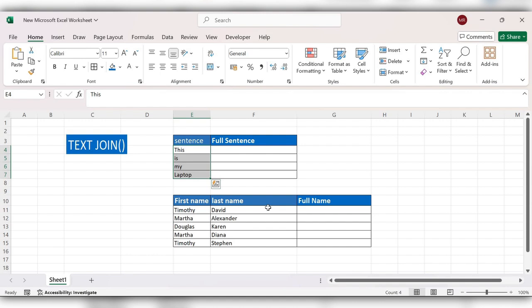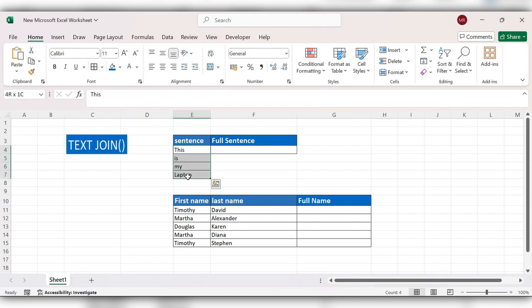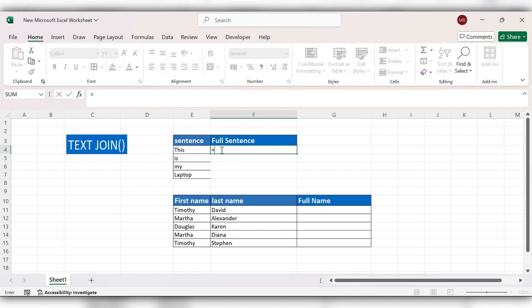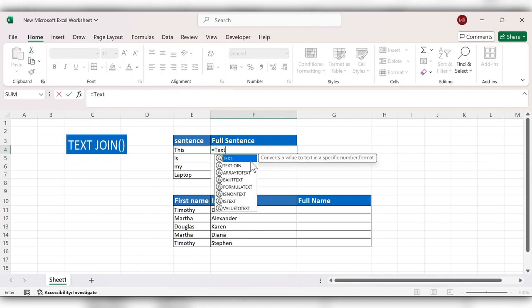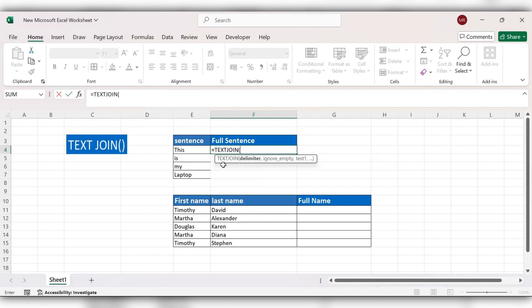Let's see how it actually works. First we'll see how to get these words into a full sentence by using TEXT JOIN function. Start typing equals TEXT JOIN, delimiter open double quote space close the double quote comma,